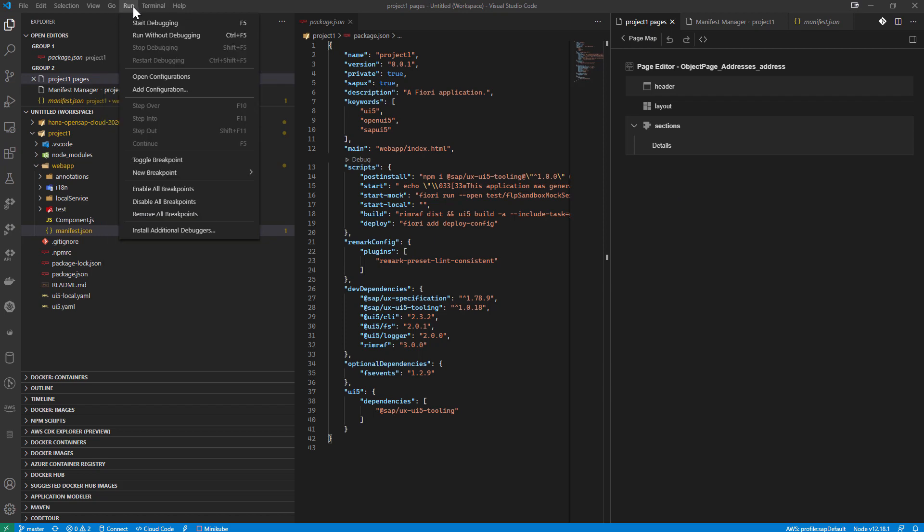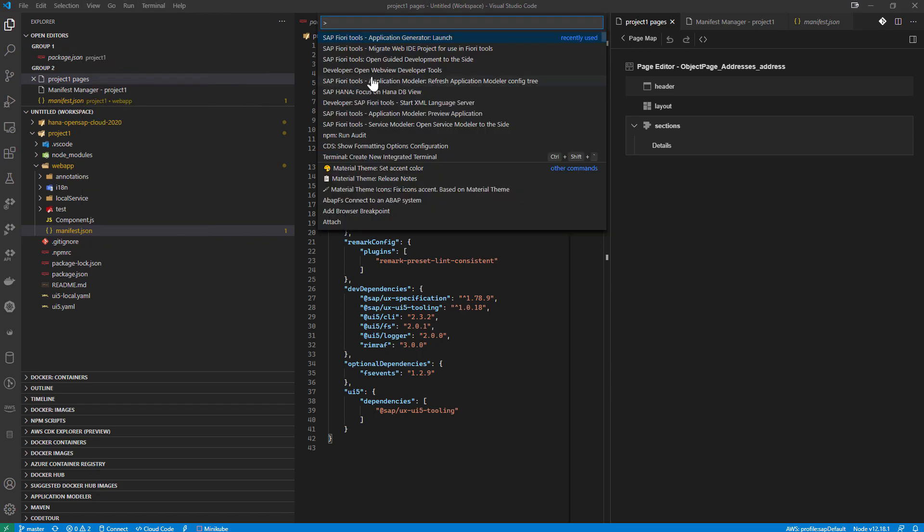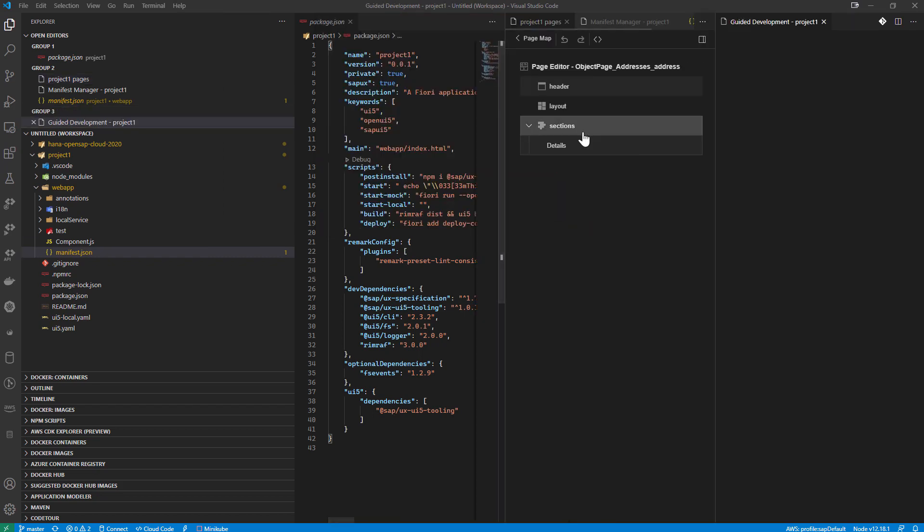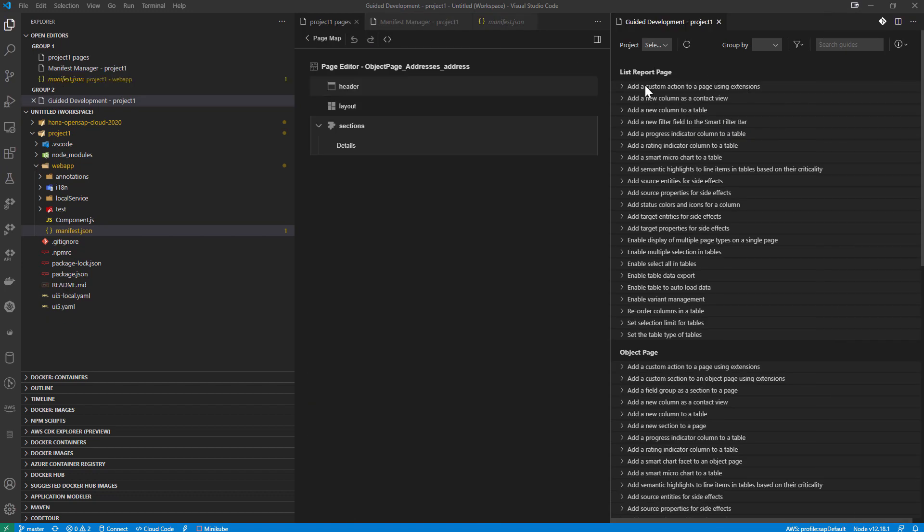Likewise, I could also open back to my command palette. Go to my Fiori tools. Go to the guided development to the side. This is one I really like because you're doing different Fiori elements.